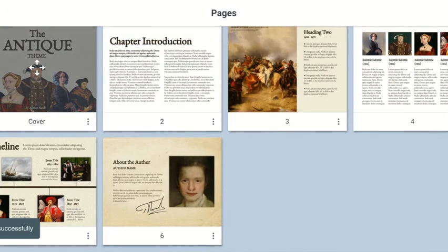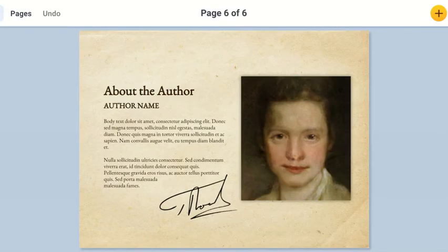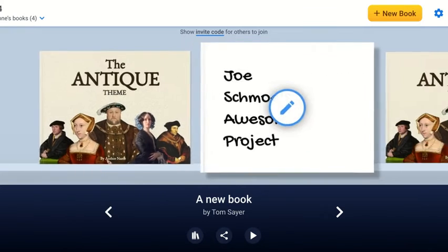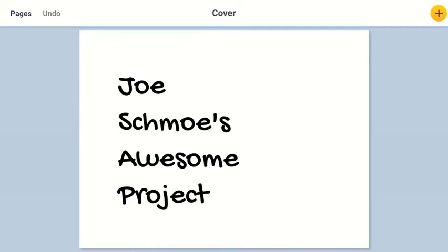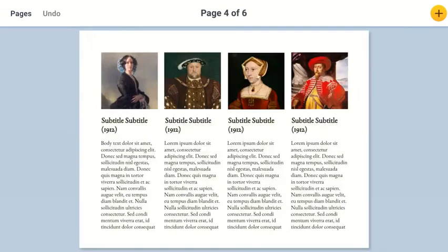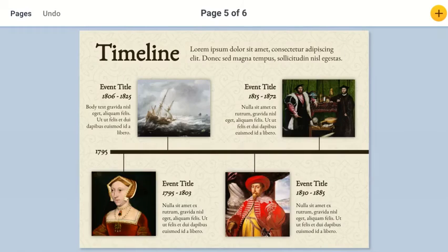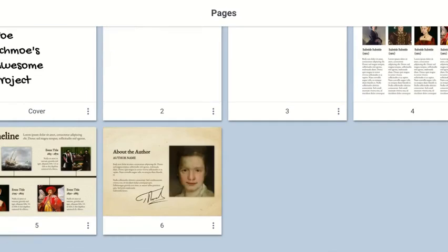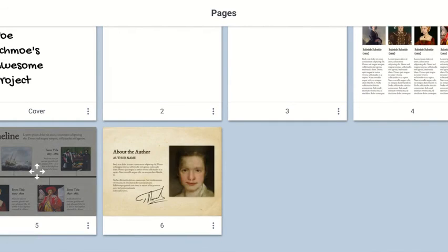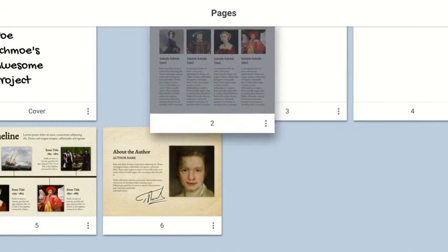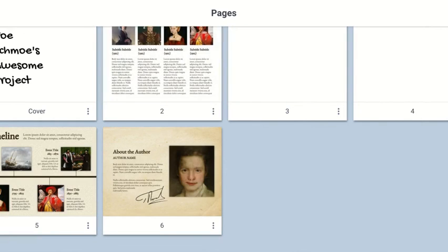And now what happens is when I go back to my books and I go to Joe Schmoe's book and I open it up. One, two, three, and I can edit those. I can move them around. Let's say I want this to be near the beginning. And there you go.